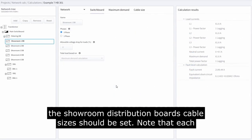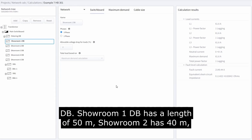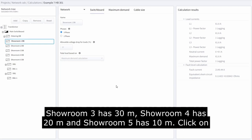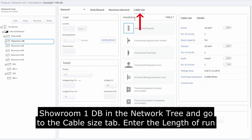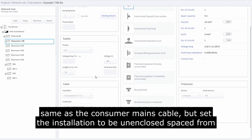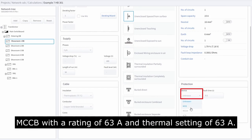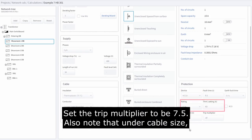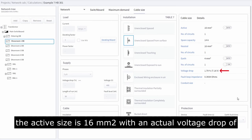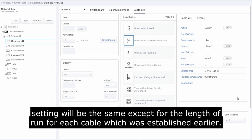Next, the showroom distribution boards' cable sizes should be set. Note that each showroom DB will have a different cable length depending on its position relative to the metering DB: showroom 1 is 50 meters, showroom 2 is 40 meters, showroom 3 is 30 meters, showroom 4 is 20 meters, and showroom 5 is 10 meters. Click on showroom 1 in the network tree and go to the cable size tab. Enter the length of run as 50 meters. The cable type is the same as the consumer mains cable, but set the installation to unenclosed spaced from surface. Under protection, set the device to MCCB with a rating of 63 amps and thermal setting of 63 amps, and set the trip multiplier to 7.5. The active size is 60 mm² with an actual voltage drop of 1.79%. Do the same for showrooms 2 to 5 — every setting will be the same except for the length of run.